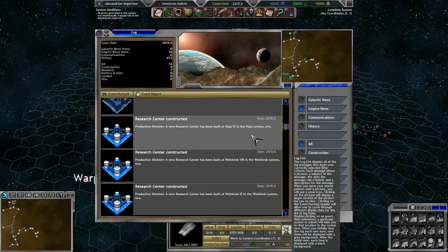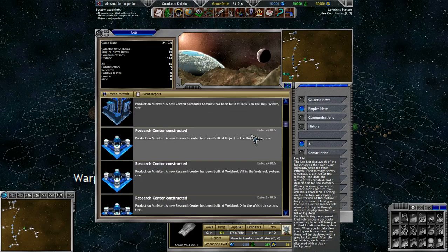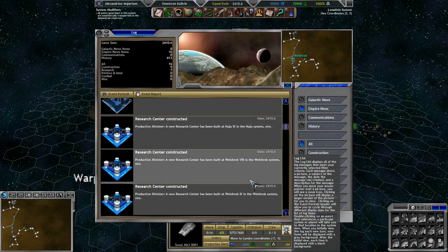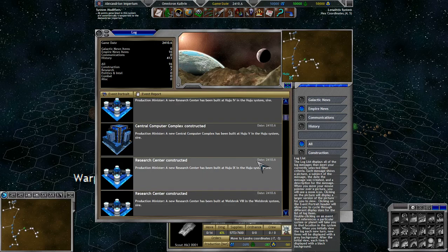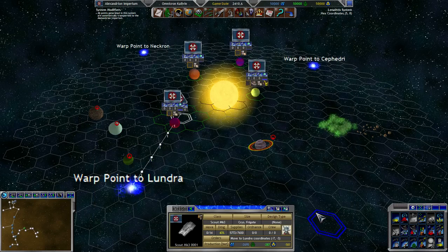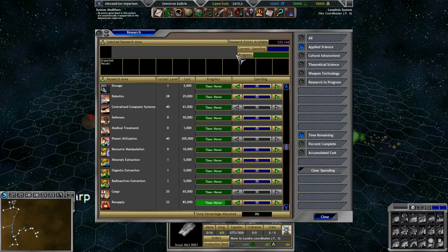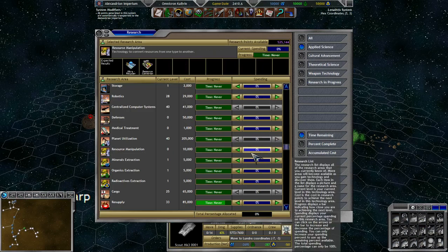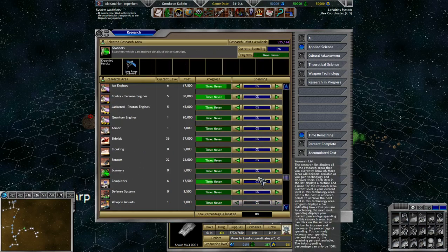Central computer complex in the Hoosu system. Excellent. And other things, we have research. Colonies being built everywhere, perfect. 525,000. I like it. We're getting there.